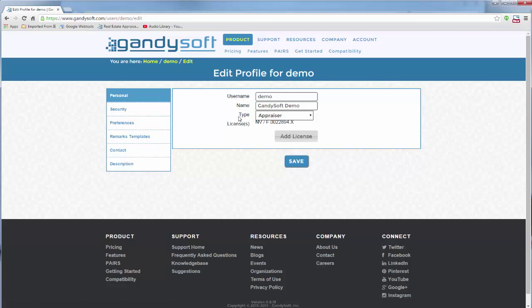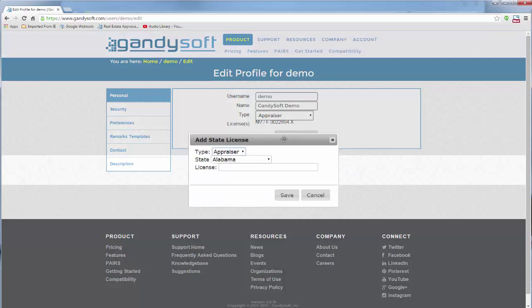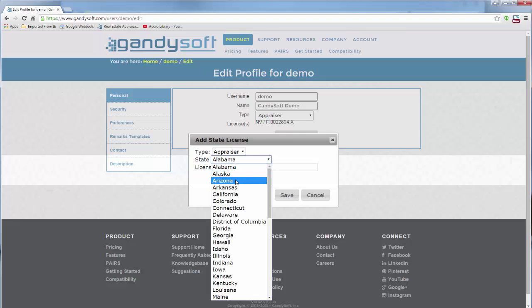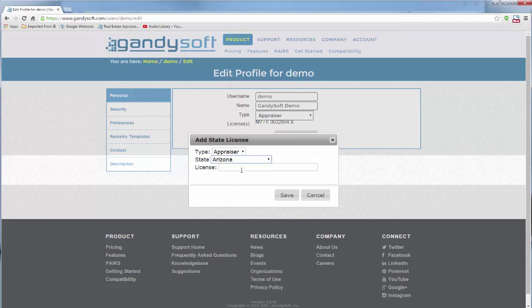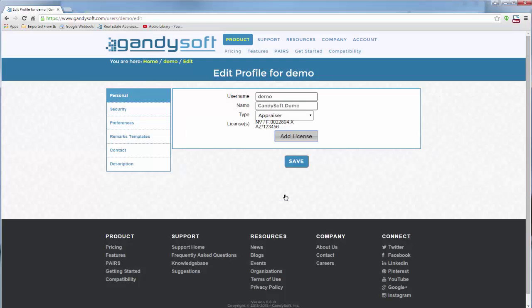Enter your name, type of account, and license number. If you have more than one license number, click Add License. Fill in the information and click Save. Now click Save to save your profile.